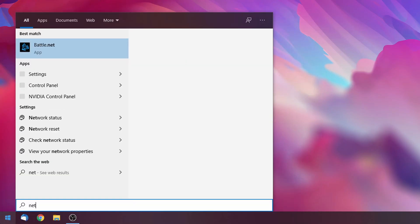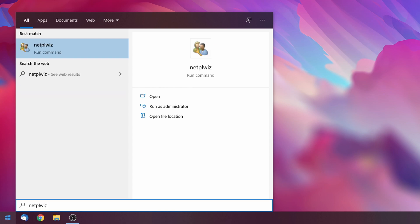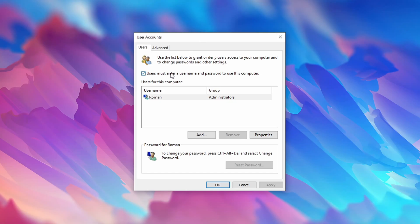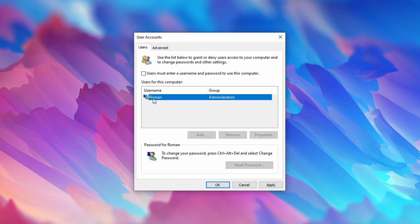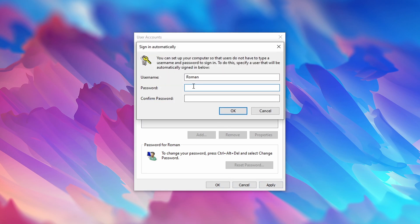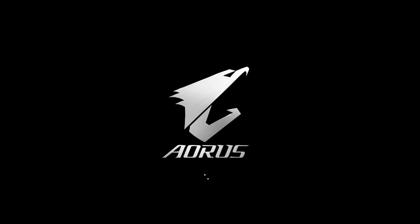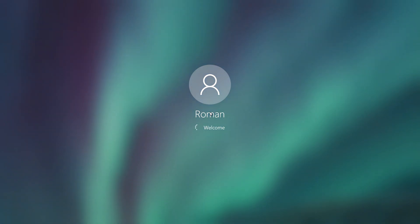Type in 'netplwiz' — which will only show up as a program once you've typed in the entire string — and disable 'users must enter a username and password to use this computer' for the administrator user. Click on apply and enter your password.